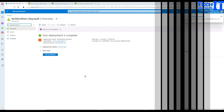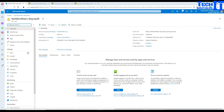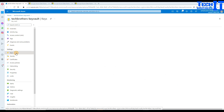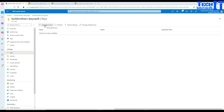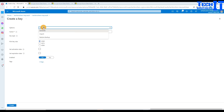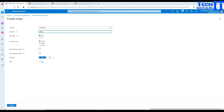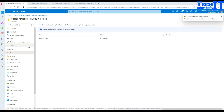Our key vault is ready. Go to the resource, and there is a tab called Keys. Click on Keys, then click Generate/Import. We are generating a new one and I'm going to call it adf-cmk-dev — customer managed key for dev. I'll leave RSA key size and everything as default, with no activation or expiration date set. Our key is created.